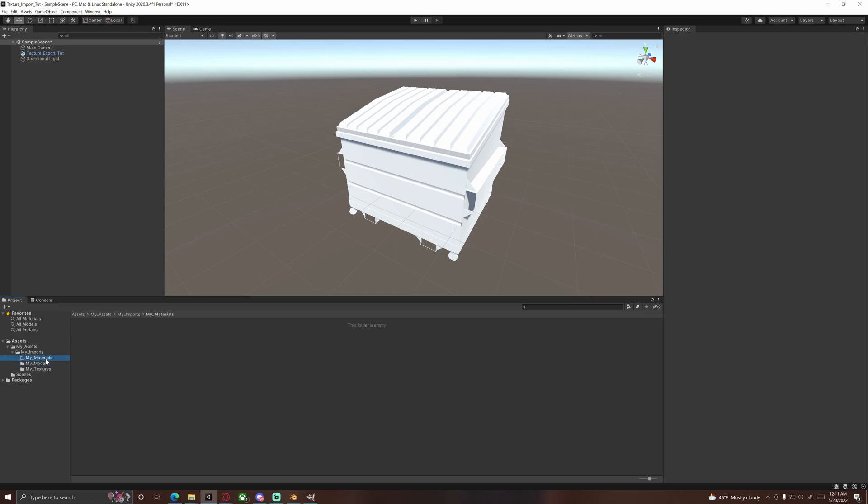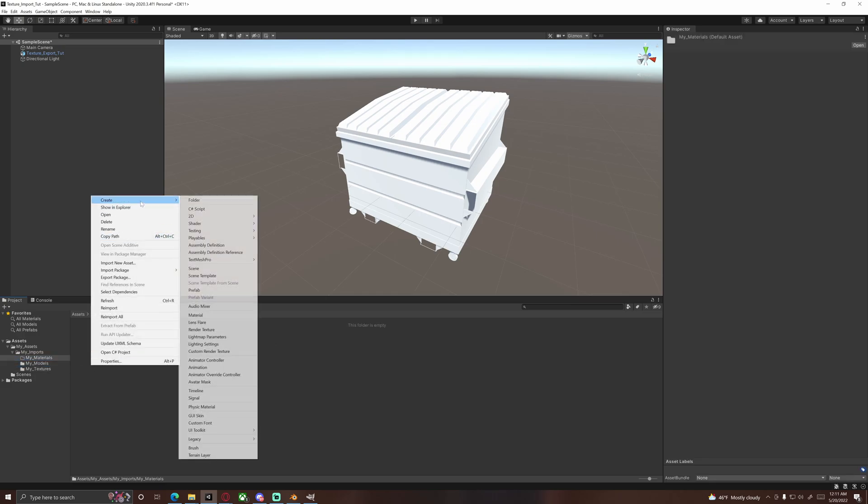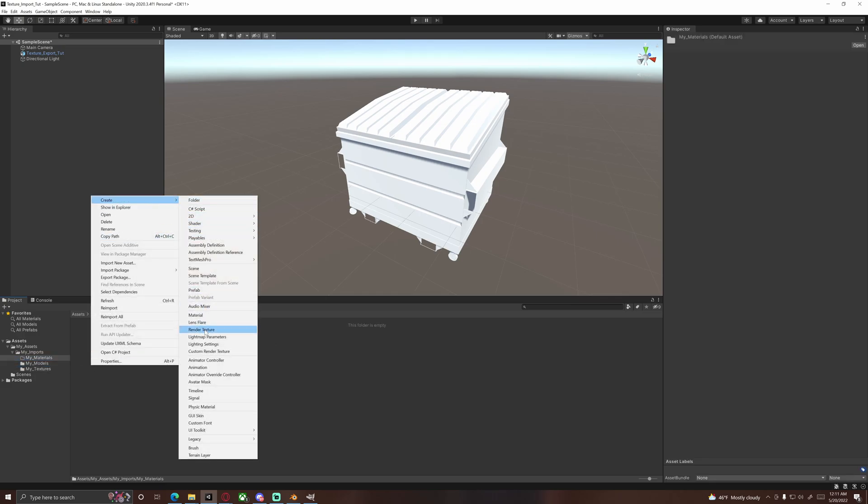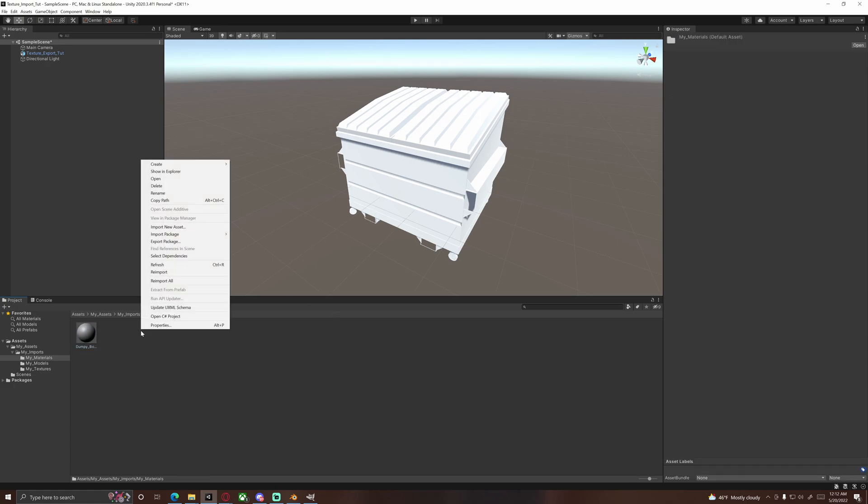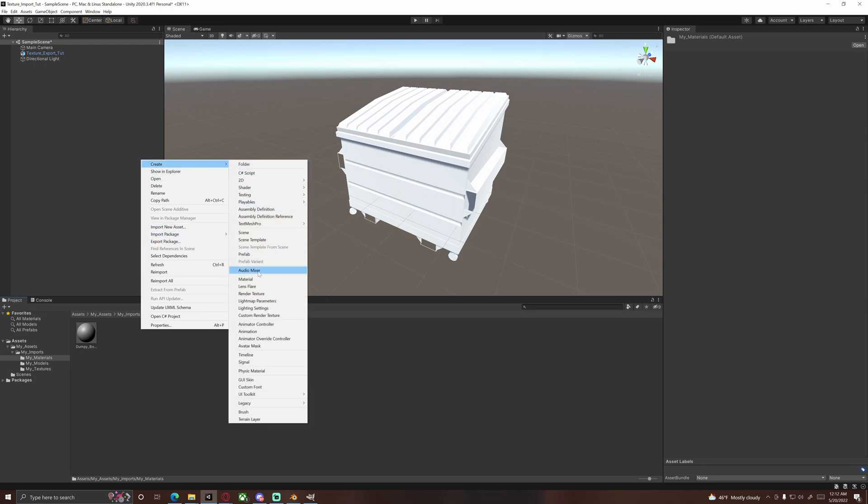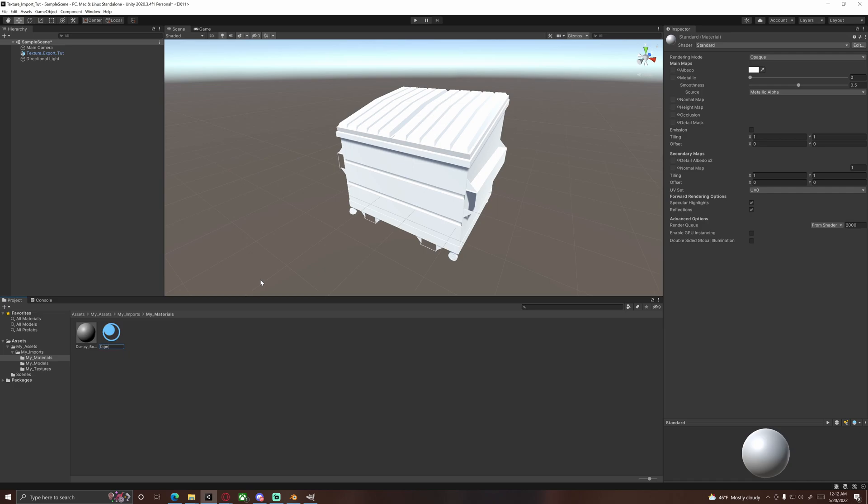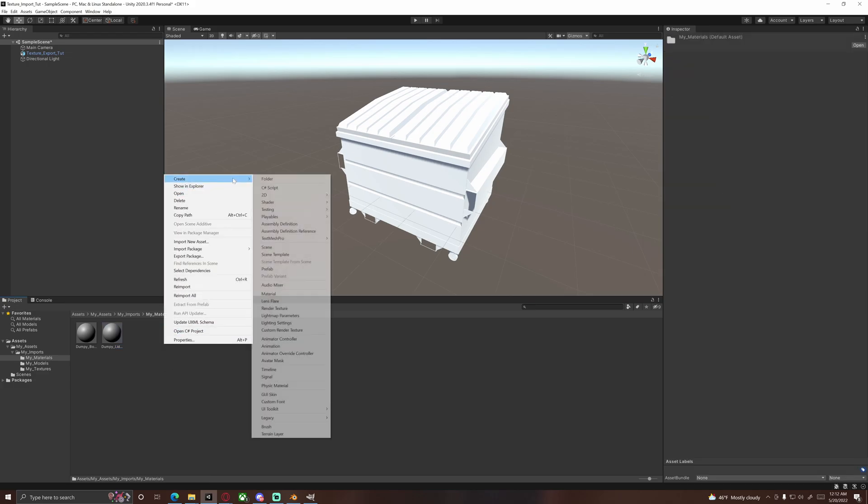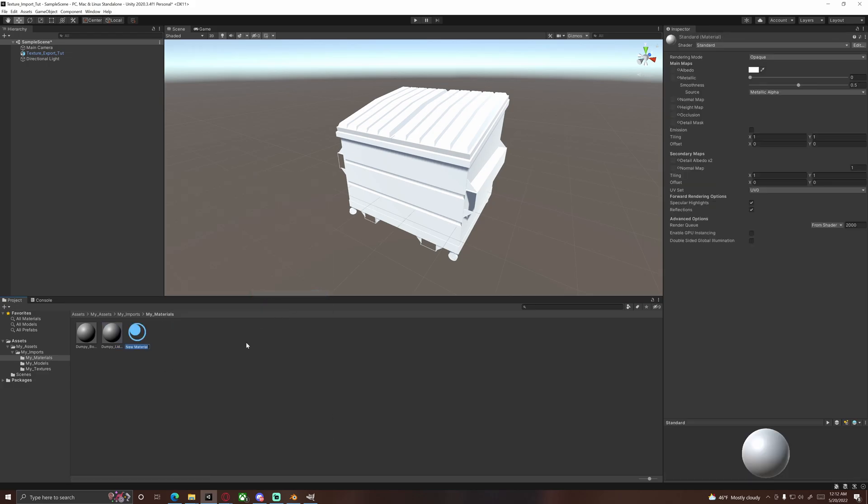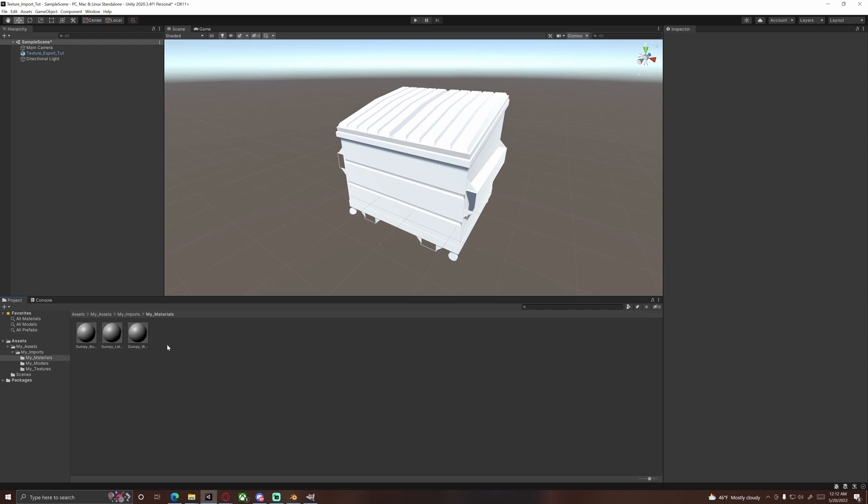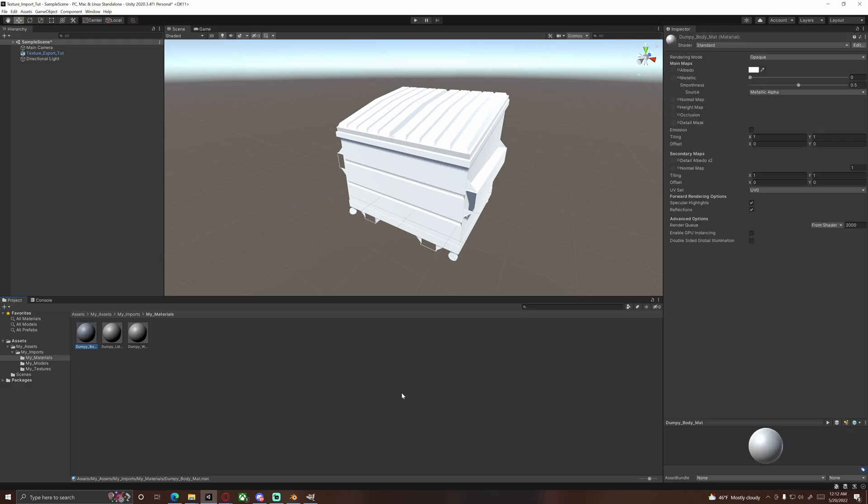So thankfully, this particular model of mine only actually uses one JPEG texture. Looking for rust mixed on paint. I'm going to grab all of these, import. Only one portion of the mesh actually uses it, so this is a perfect mesh for this. And we're going to go to materials and we're going to create three more materials, naming them the appropriate parts of your mesh.